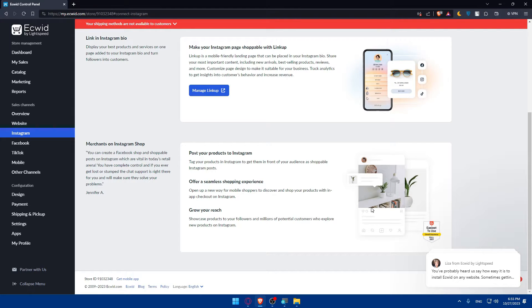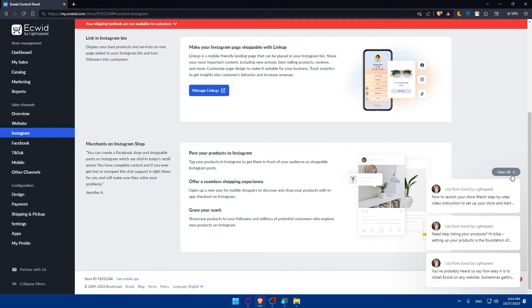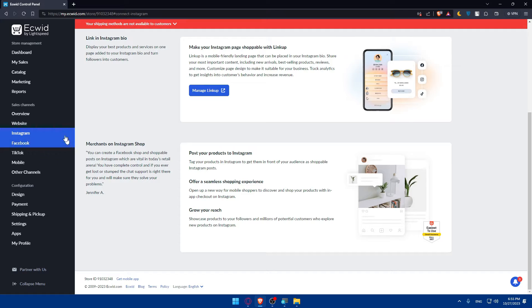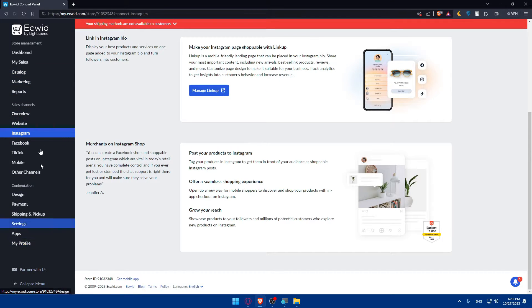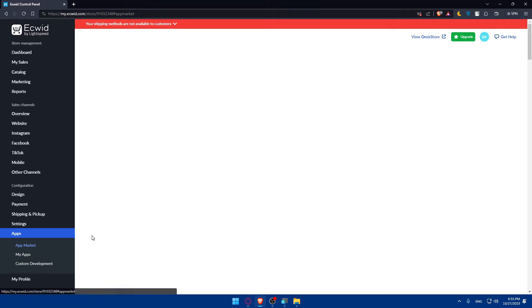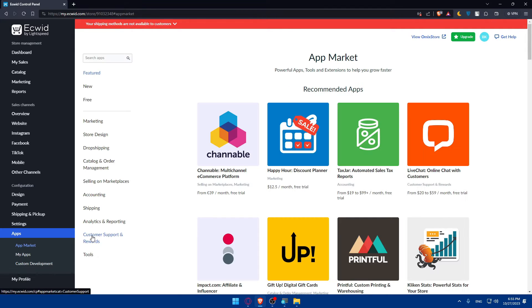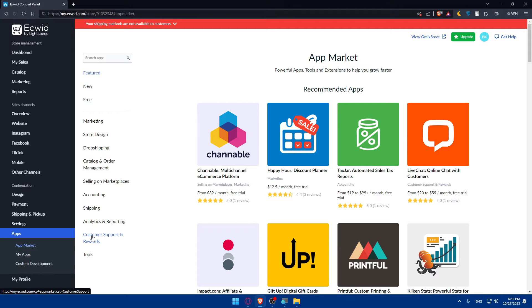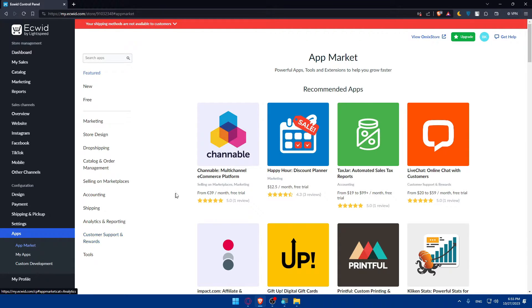That's going to be the case of connecting your Instagram into Ecwid. Other than that, let's just go to the left panel and click on apps and click on app market. Here what you'll have to look for is an Instagram app, just in case.